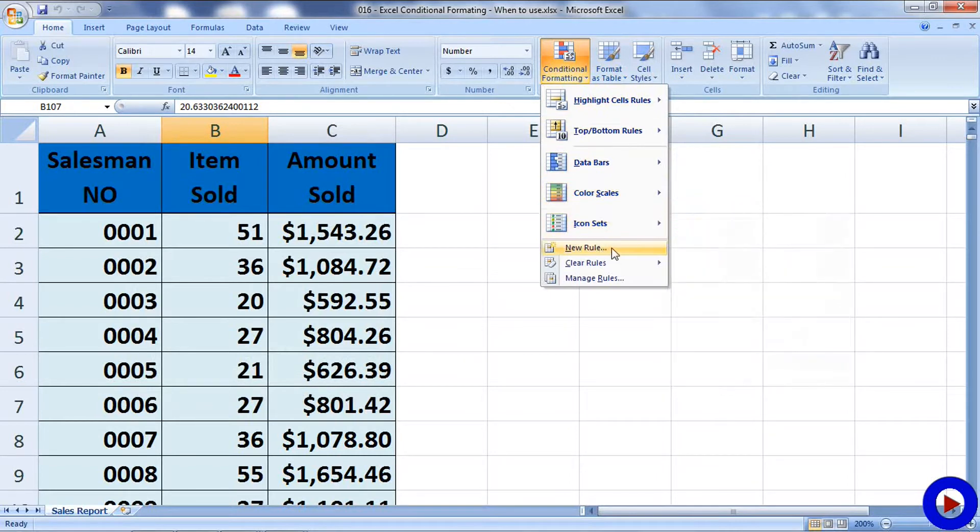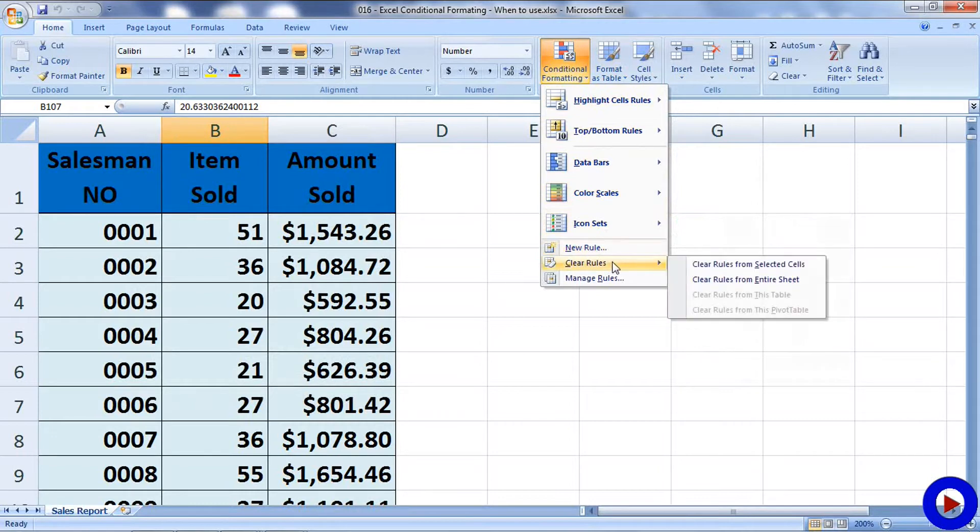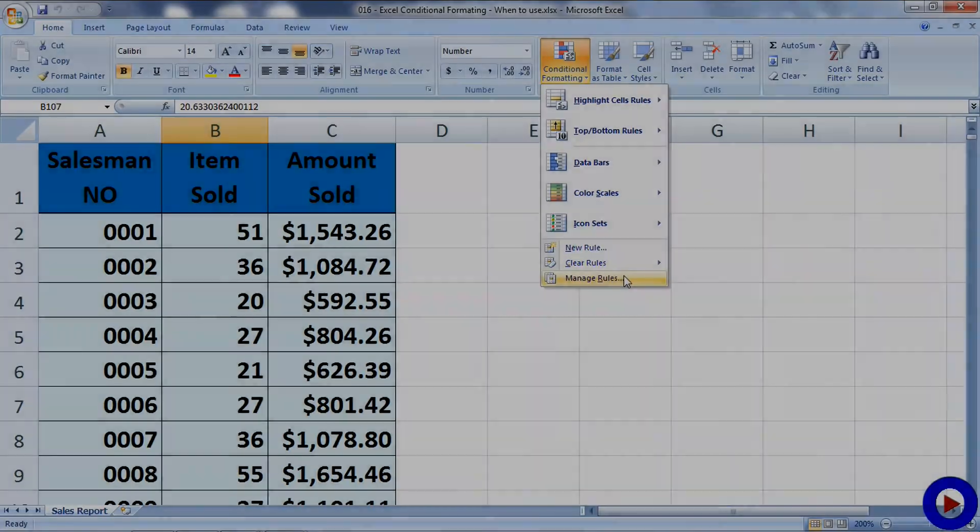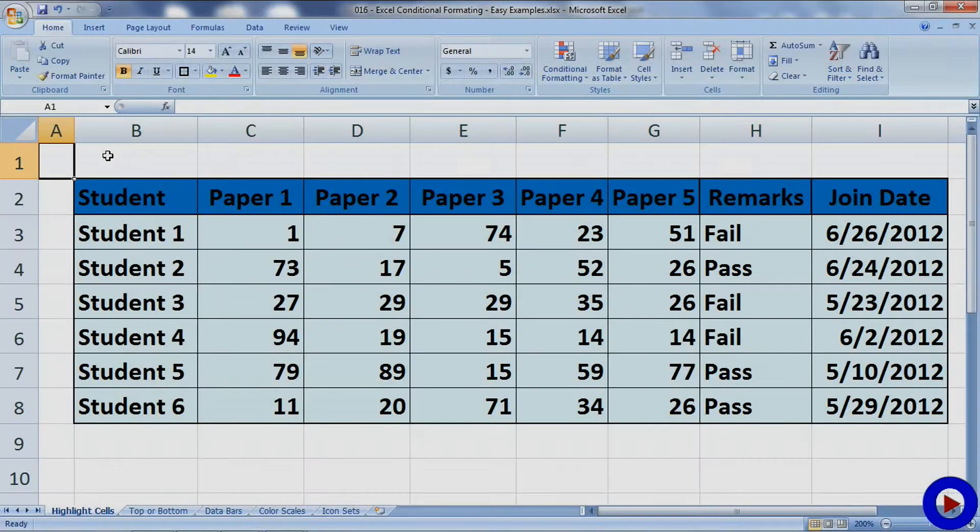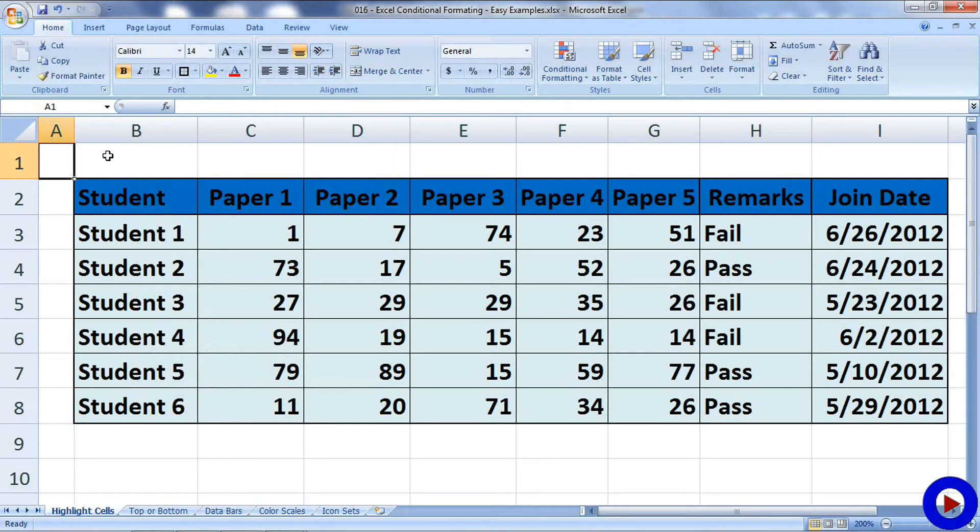Let's have a look at rules to highlight cells. Here in the first tab of this Excel, I have some data where I'll show you examples of rules to highlight cells.